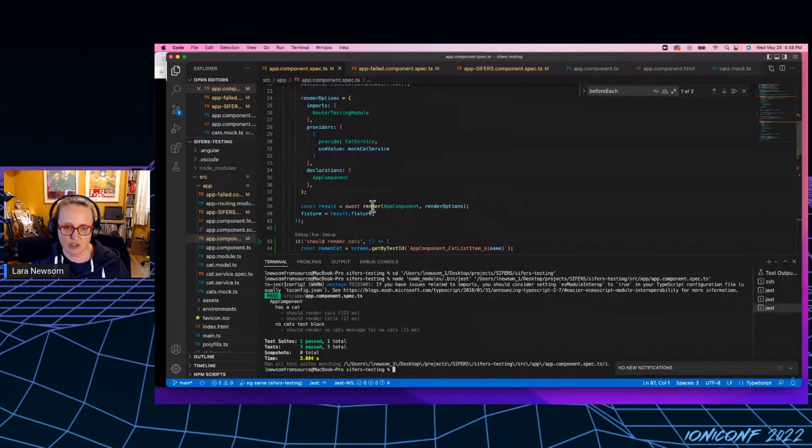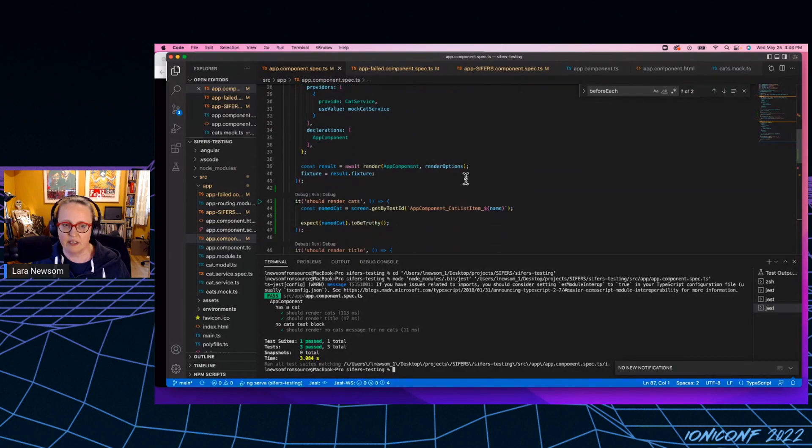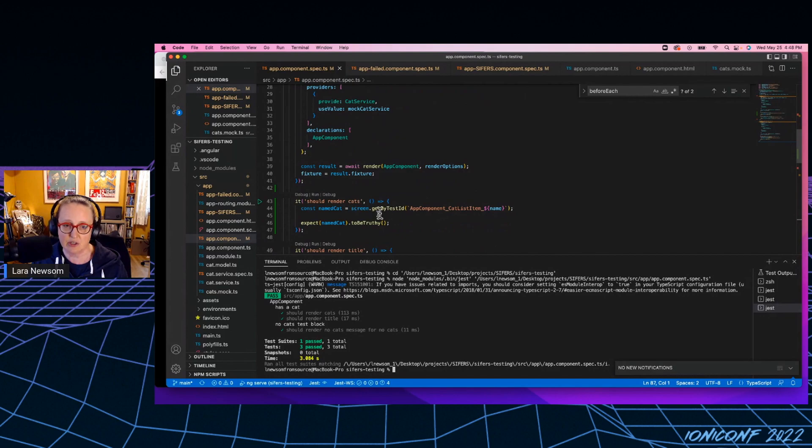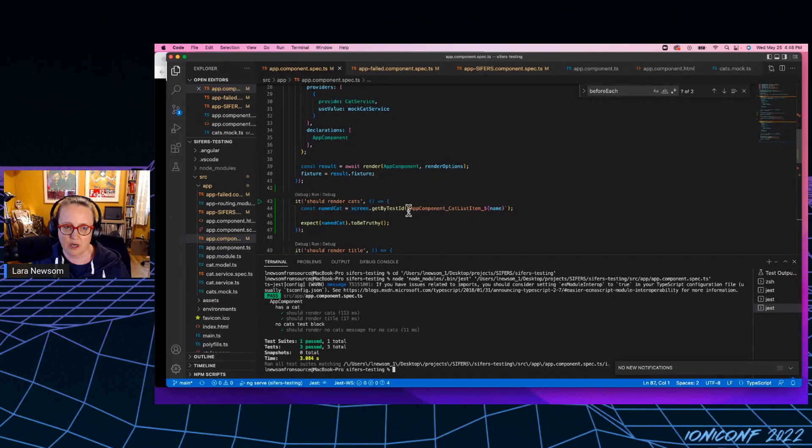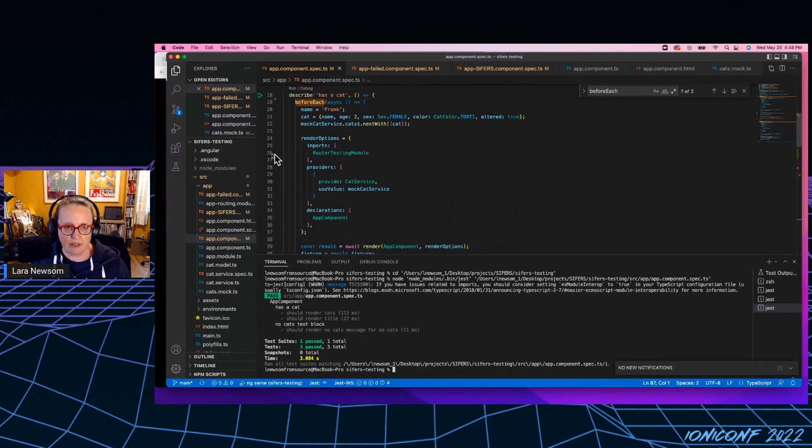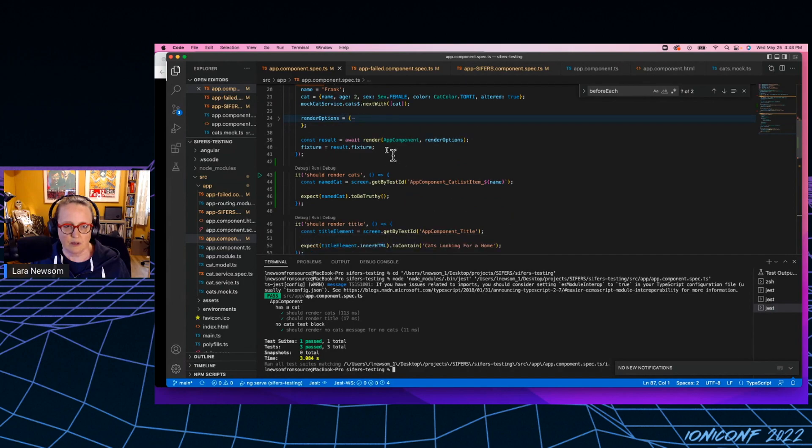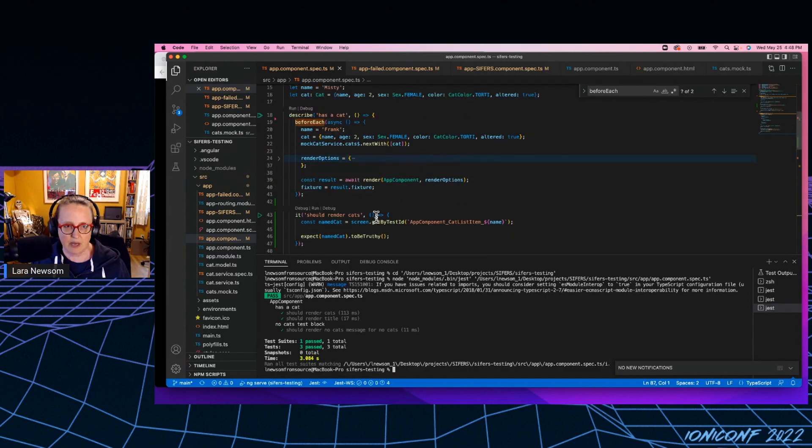I'm actually using the Angular testing library here. Its setup is very similar to Testbed, but I feel like I get better error messages out of it. And it's easier for me to test through the public API of Angular. So I can actually test the template variables a little more simply by using the screen object.